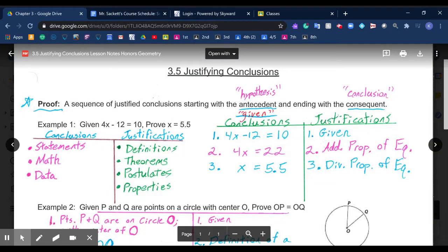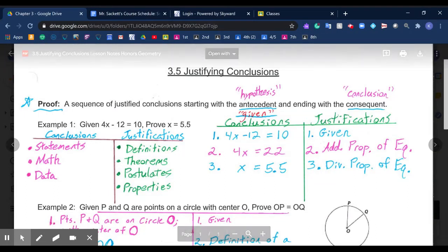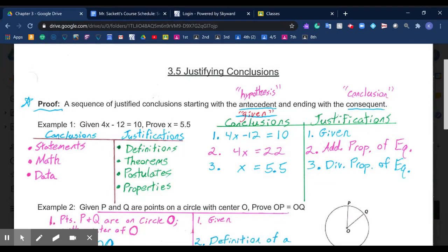Hi, and welcome to Lesson 3.5, Justifying Conclusions. In the last lesson's notes, we briefly looked at that idea of a two-column proof. Now, in this lesson, we are finally going to dive into the idea of proofs and supporting your conclusions or statements with justification.